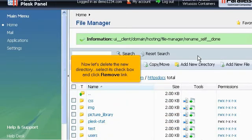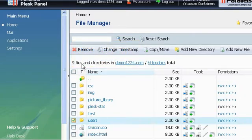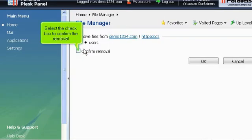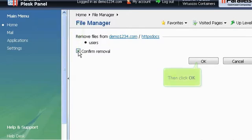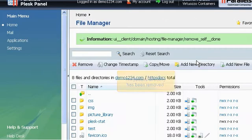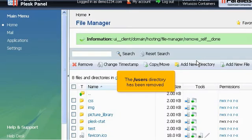Now let's delete the new directory. Select its checkbox and click Remove link. Select the checkbox to confirm the removal. Then click OK. The users directory has been removed.